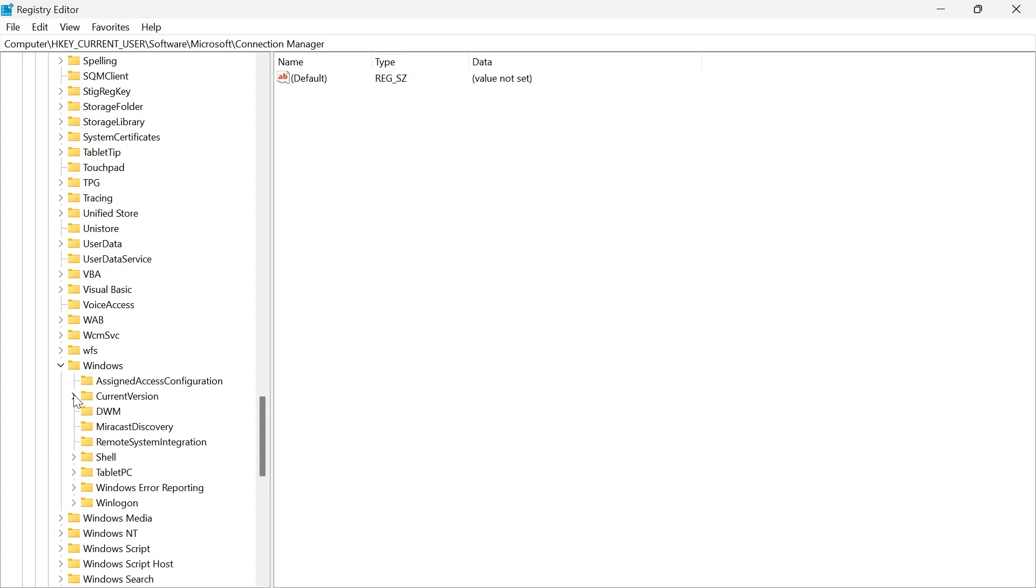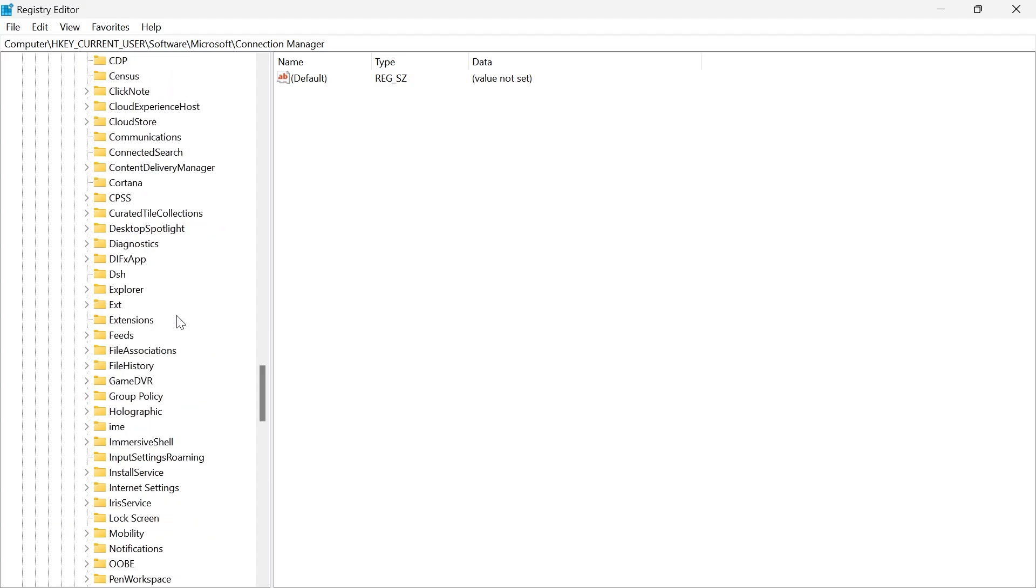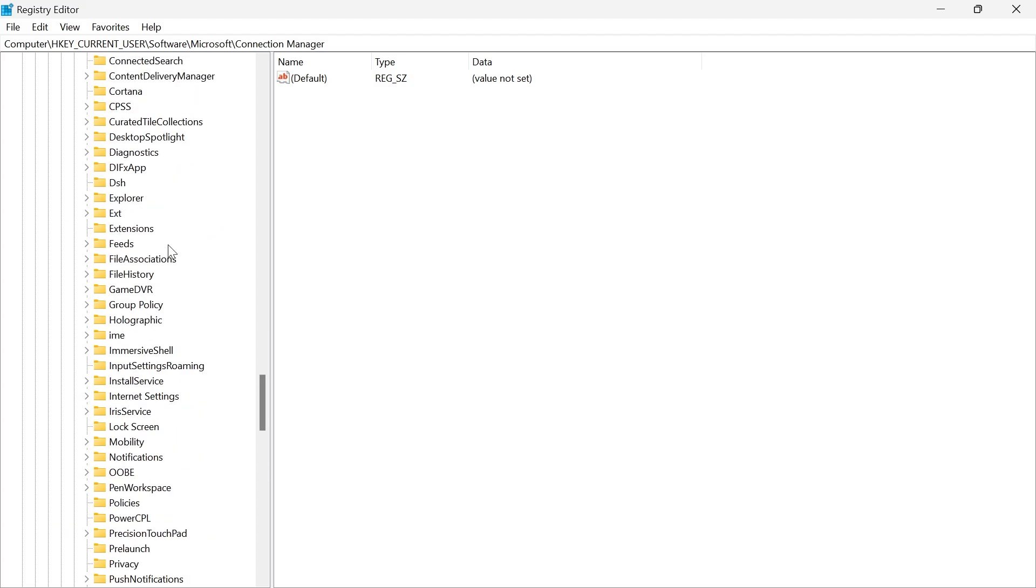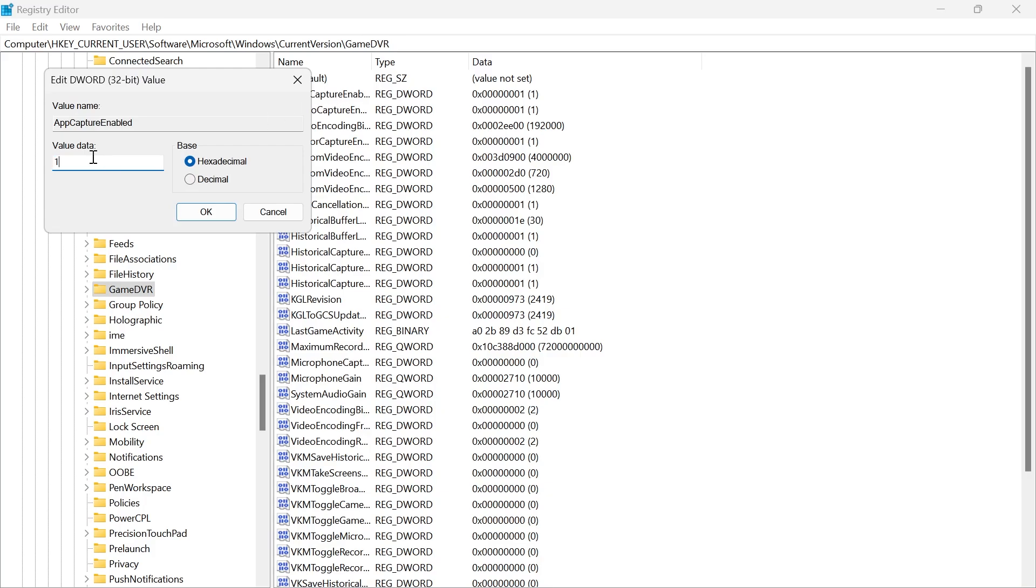Then expand Current Version and find a folder called Game DVR. You don't need to expand this folder, just select it. At the top you should have a file called AppCaptureEnabled. Double click on this file and change the value data from 1 to 0, then press OK.